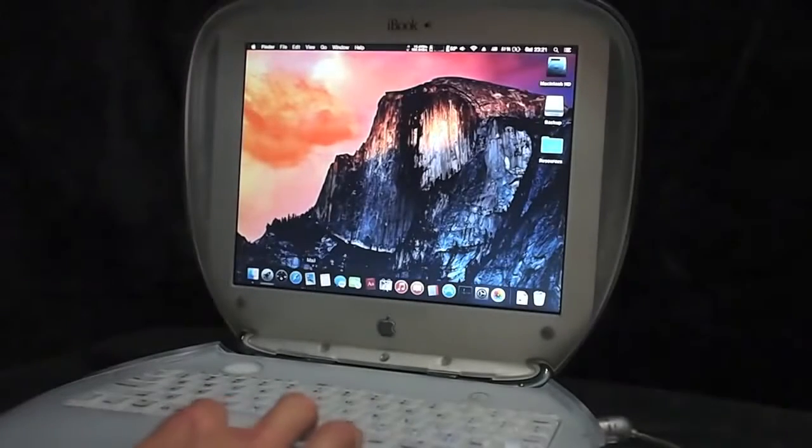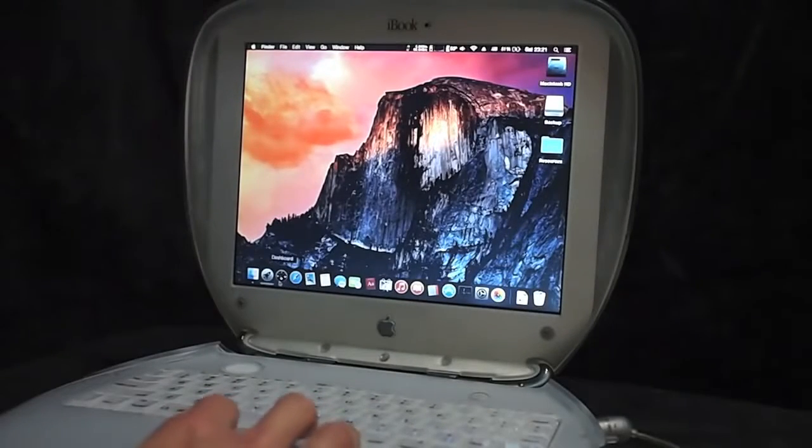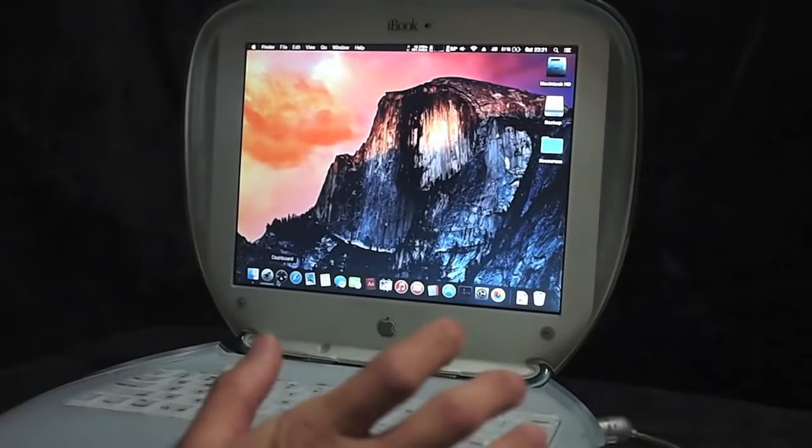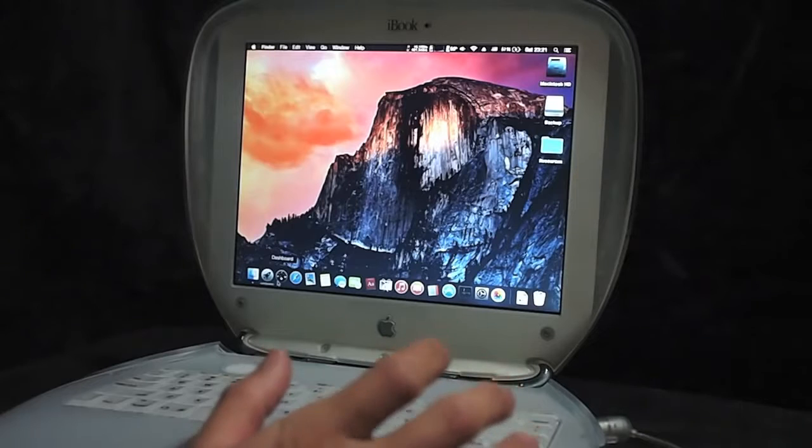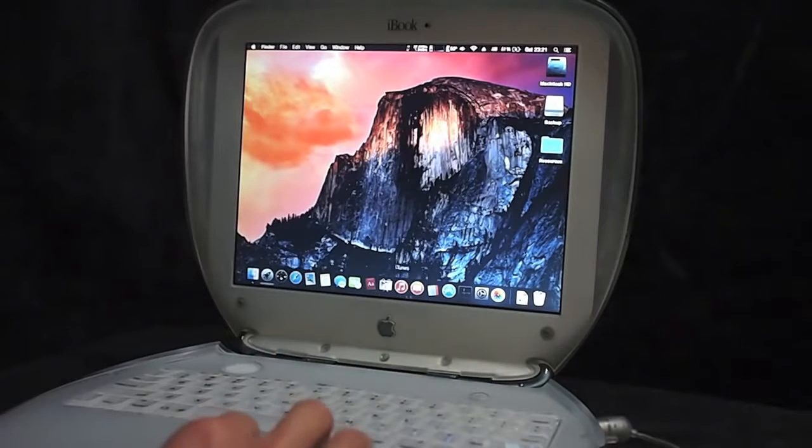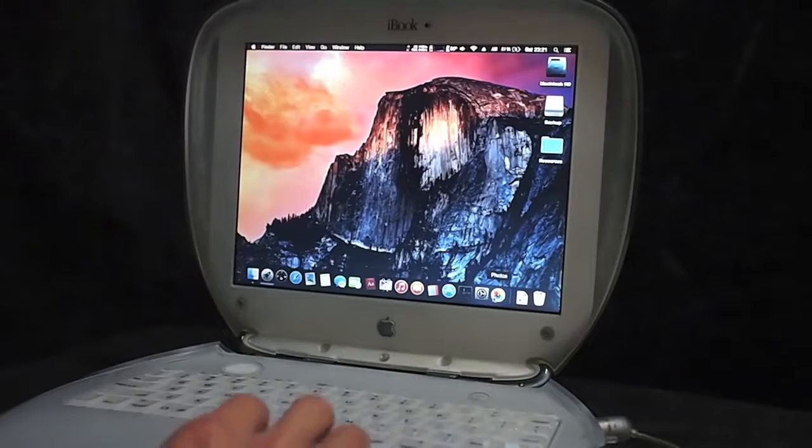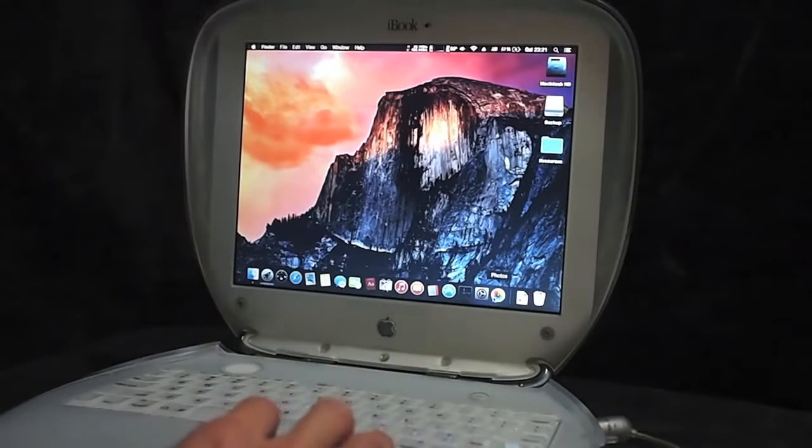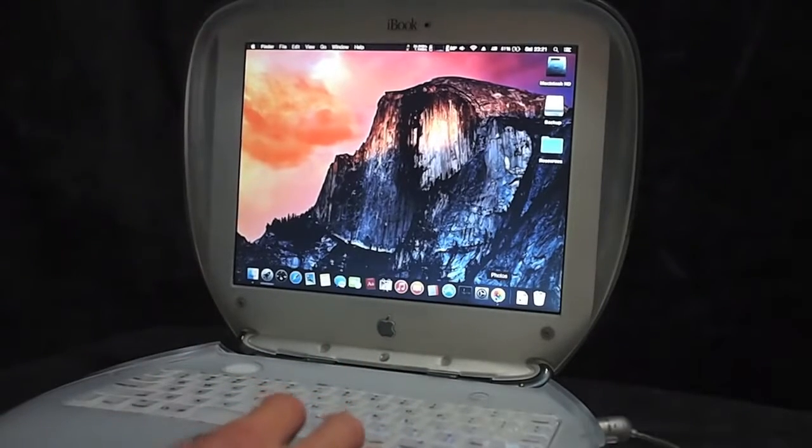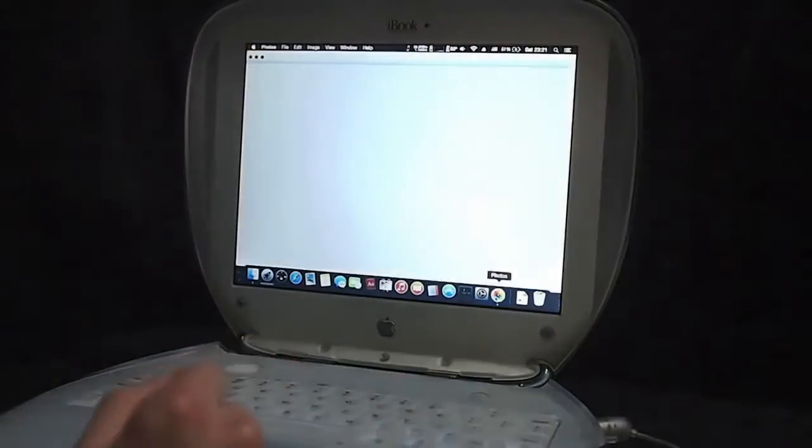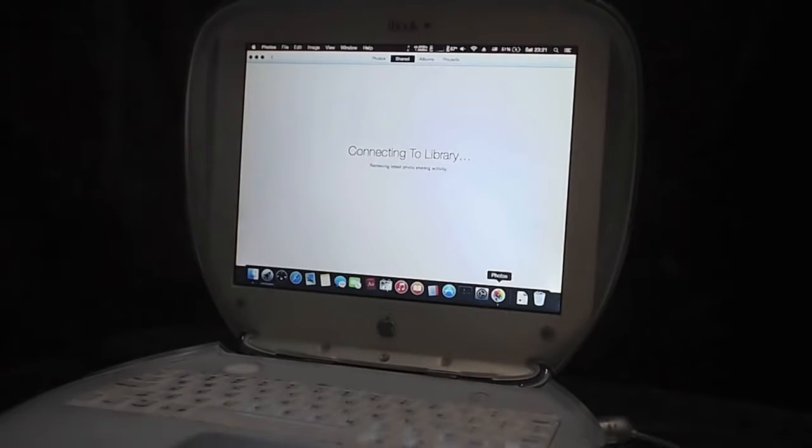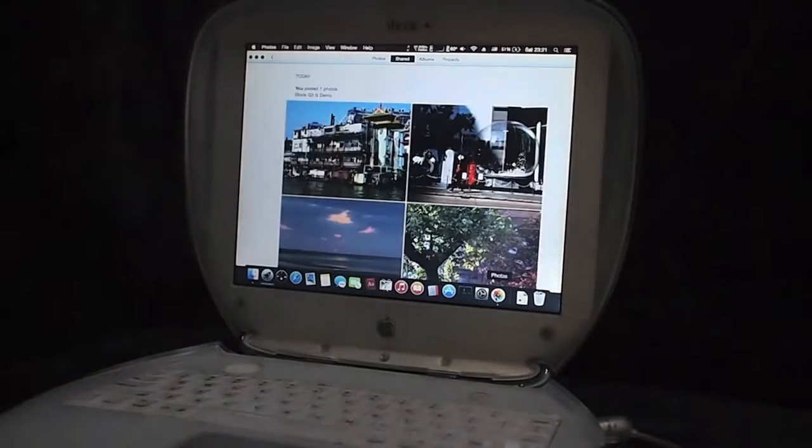This is the dock where the applications I use usually. I will show you some as an example. The Photos which is the latest app issued by Apple.